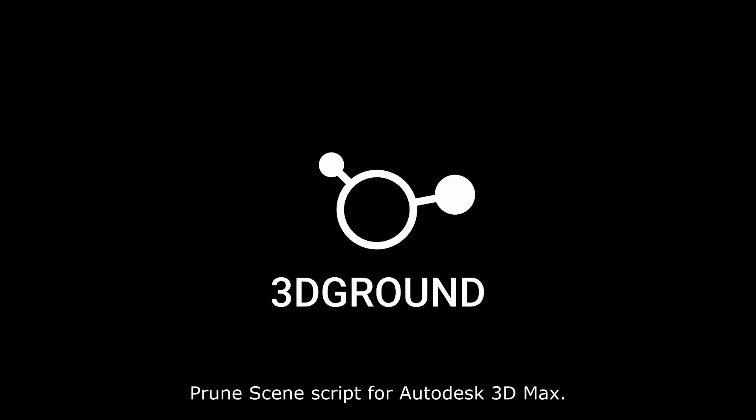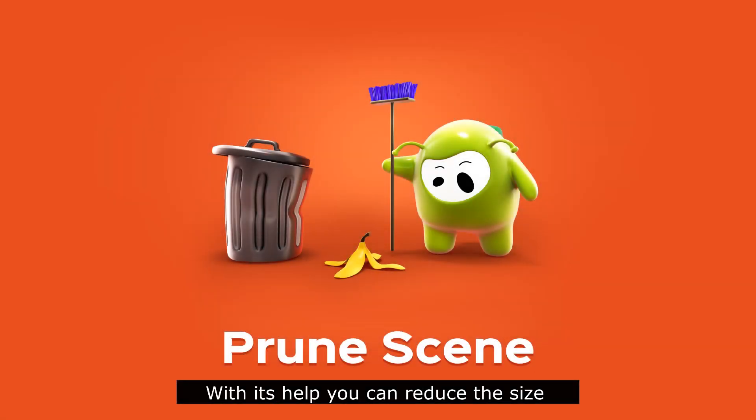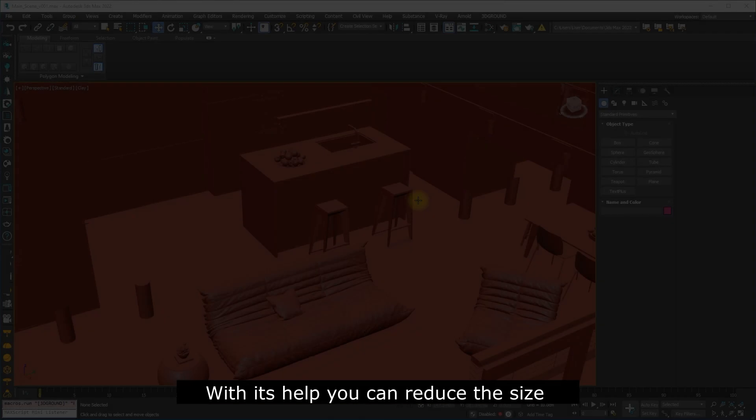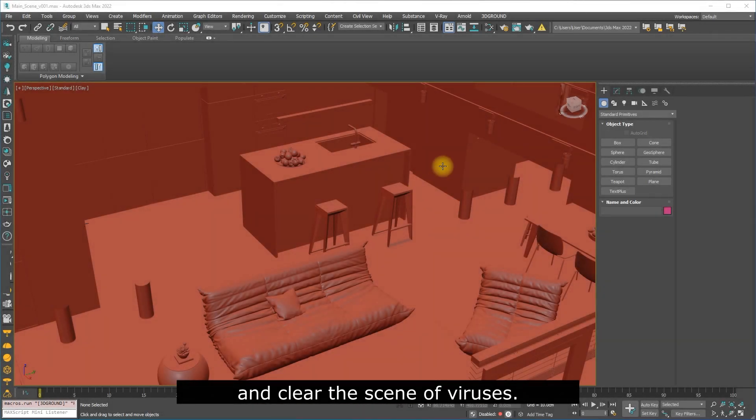Prune Scene script for Autodesk 3D Max. With its help, you can reduce the size and clear the scene of viruses.